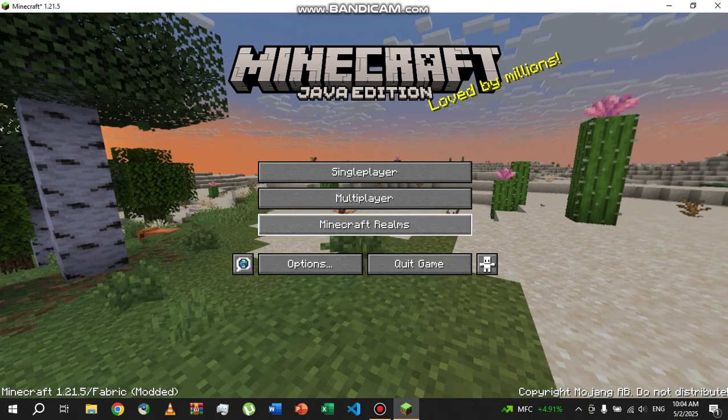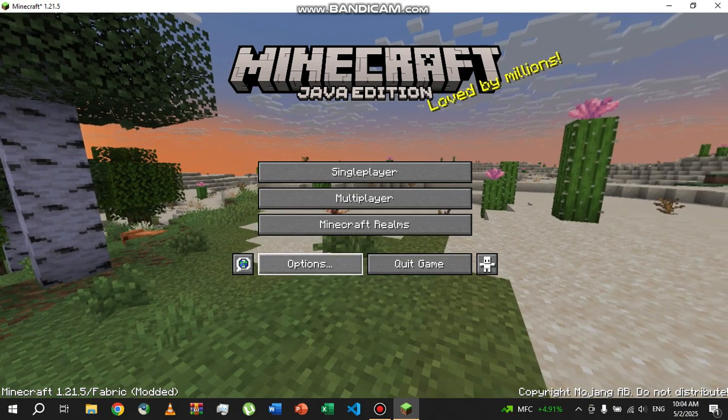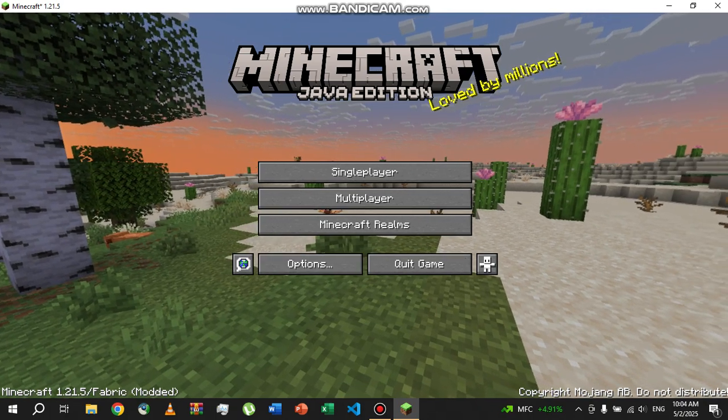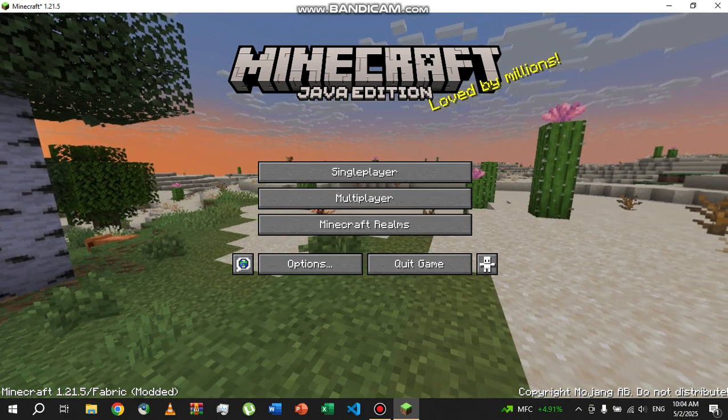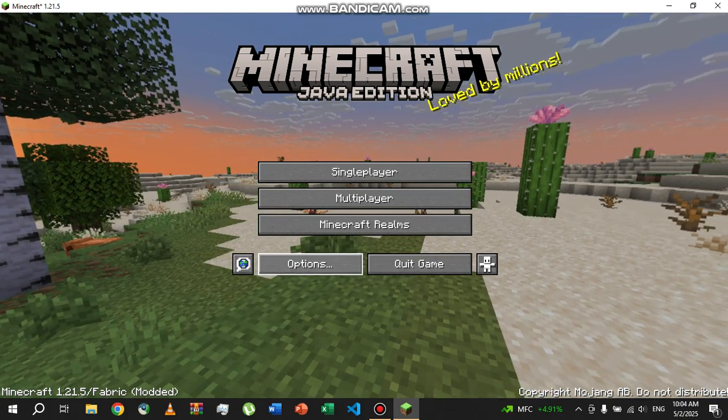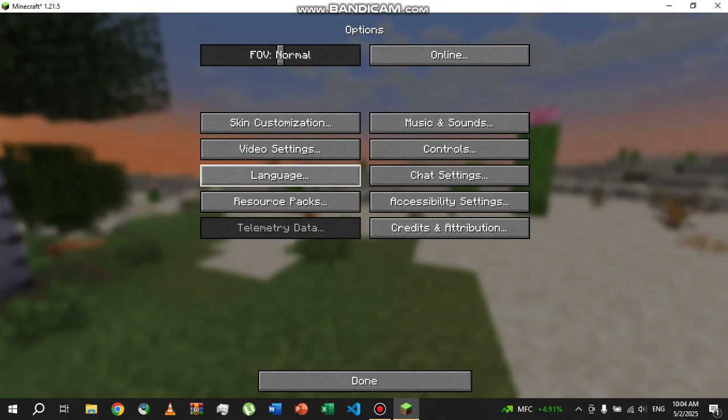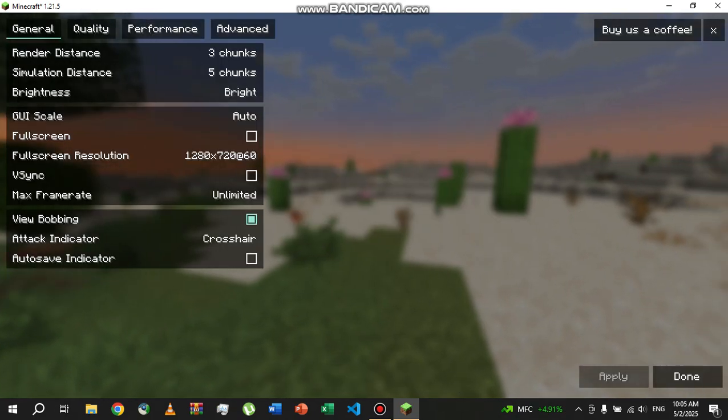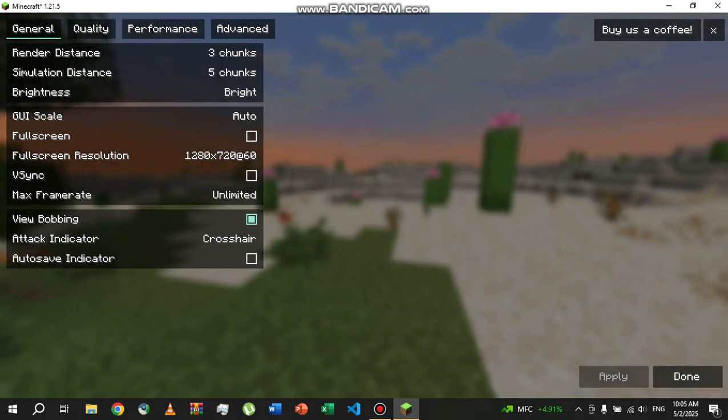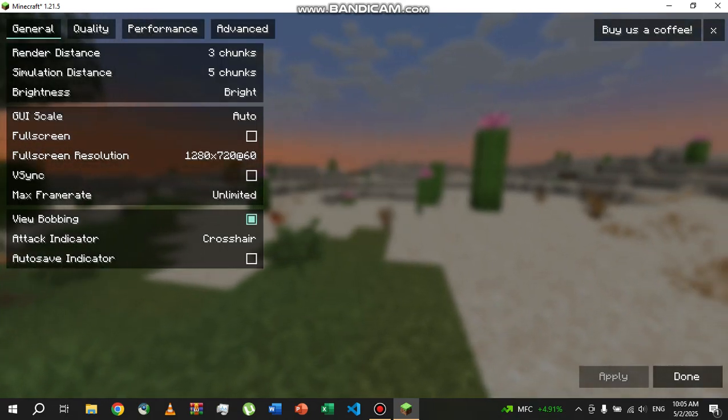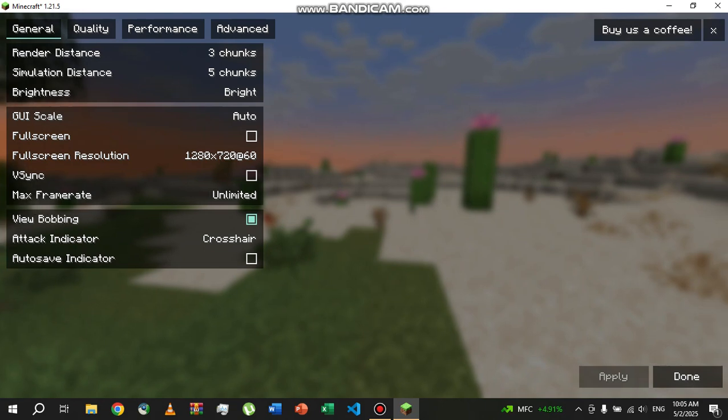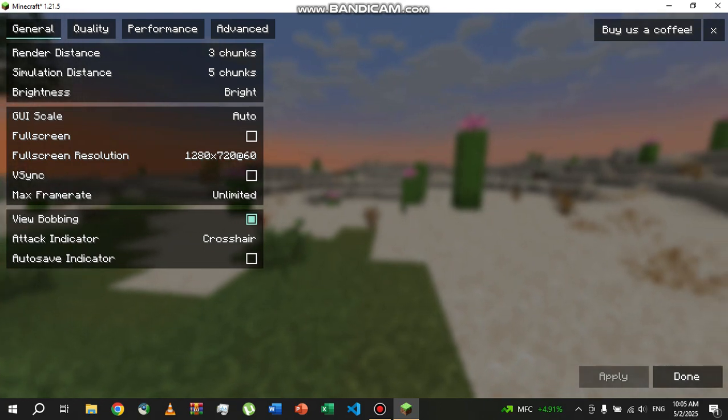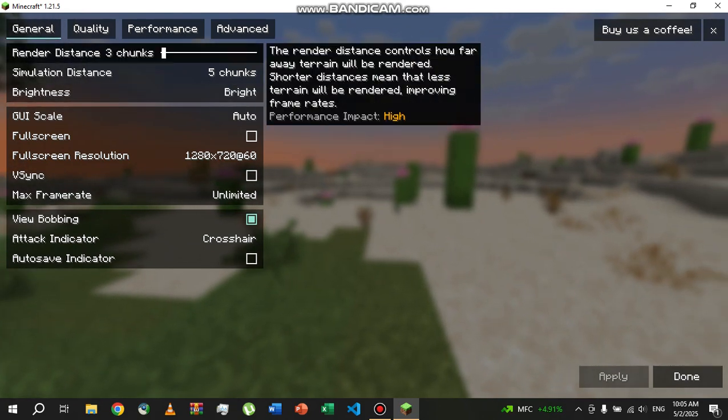And now we have Sodium installed. So to check if Sodium is installed, you click on Options, and we're going to go to video settings. Now if you see this type of UI, you are in the right setup.